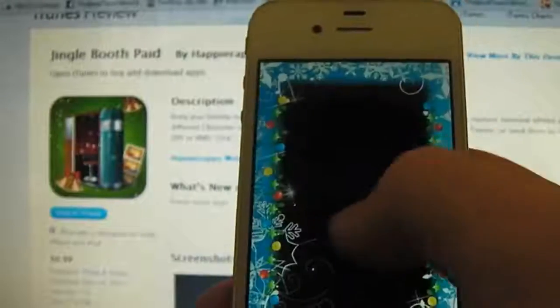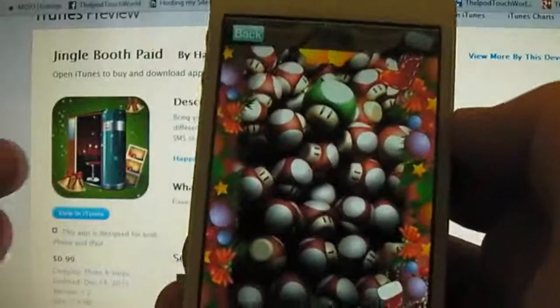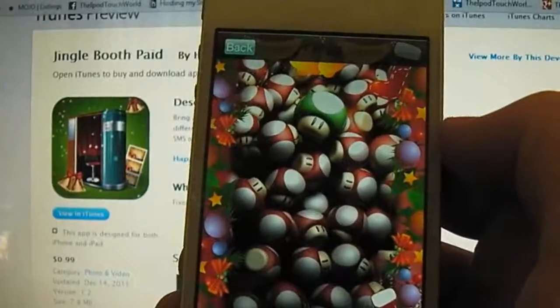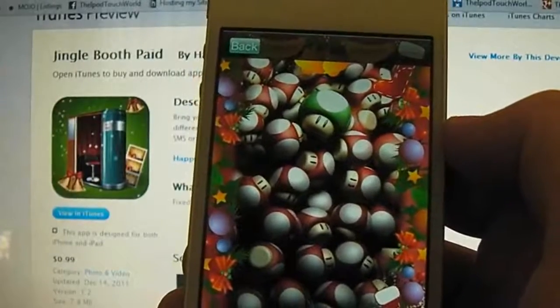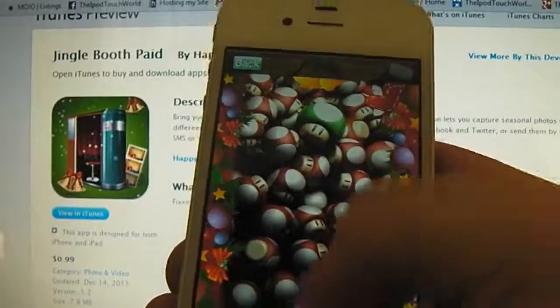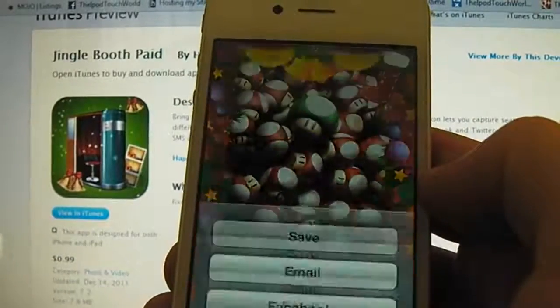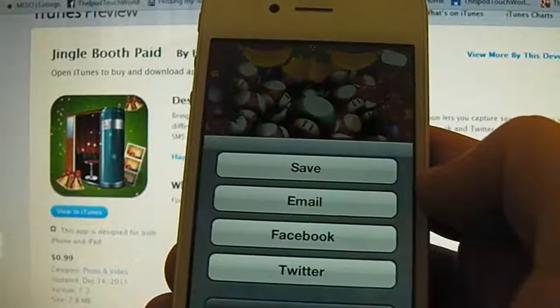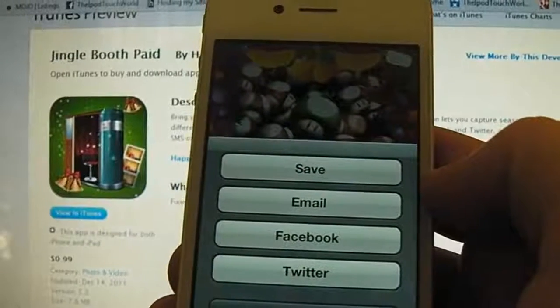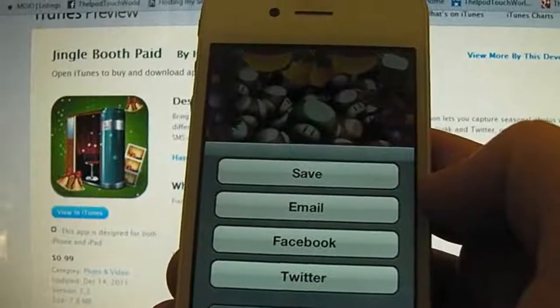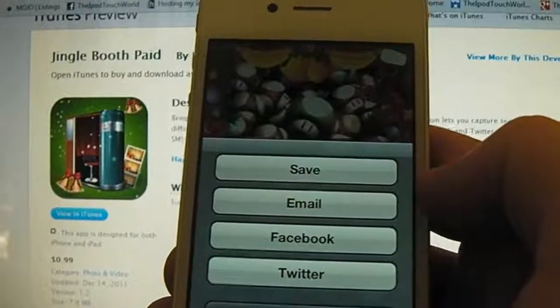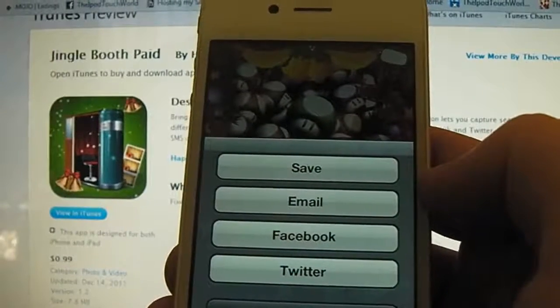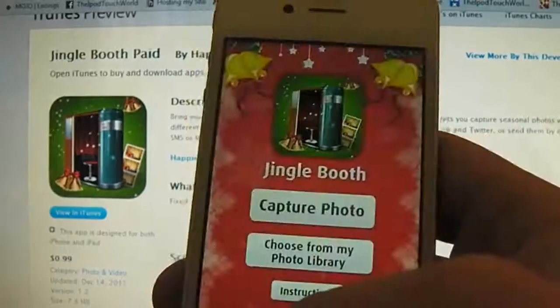We'll choose this one here. I'll choose this wallpaper that I have here and then you can click save. You have the option to save it to your photo library, email it, Facebook it, and then tweet it.